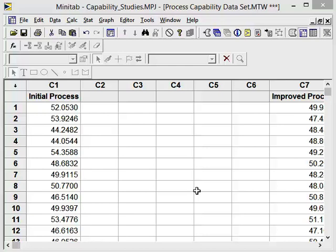We'll now demonstrate how to use Minitab to conduct a capability study. The data set is capability studies.mpj. It has two columns of data, the initial process and the improved process.